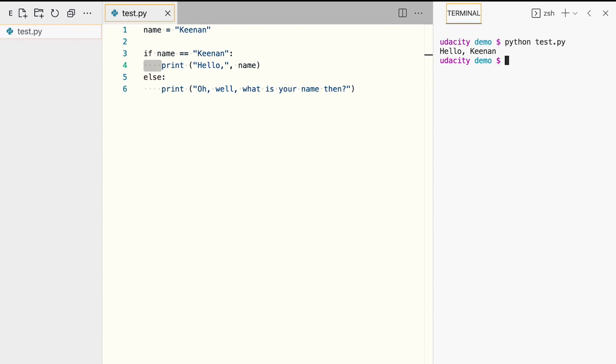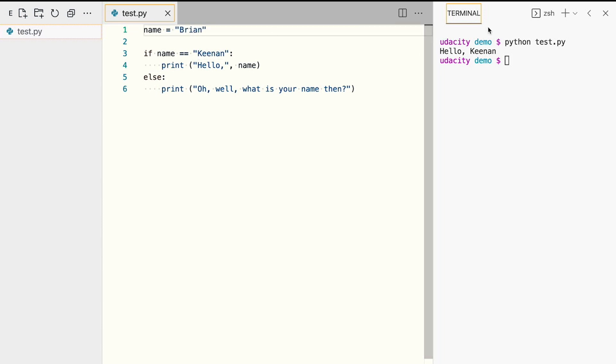Now, in the next step, let's edit the name variable to store another name to see whether our condition is really working. We'll change the name to Brian. We'll save the program and run the code again. In this case, we see the output, oh well, what is your name then, as expected.